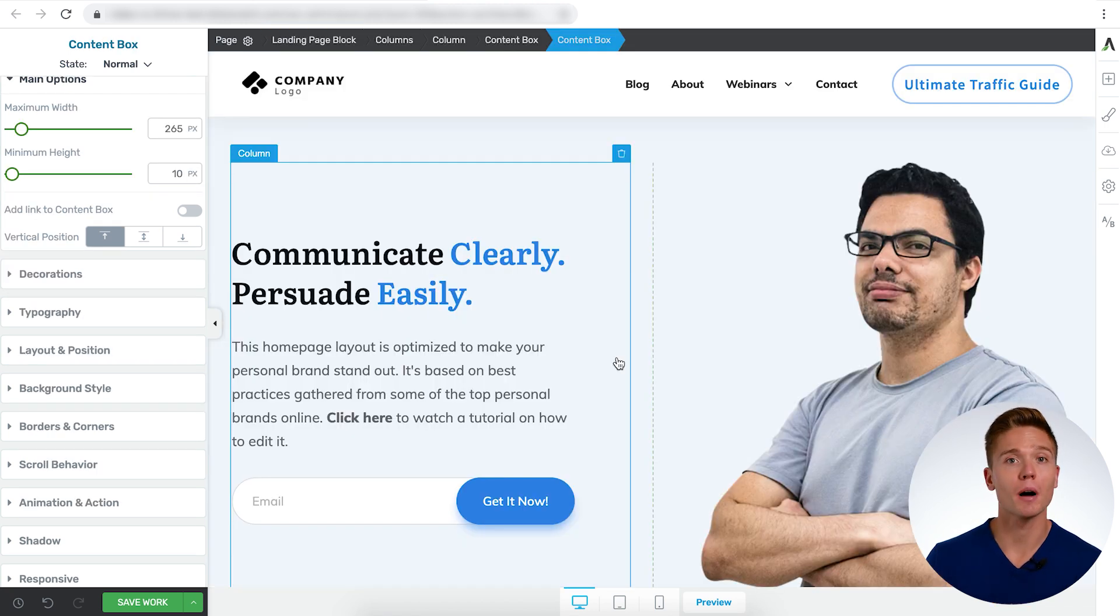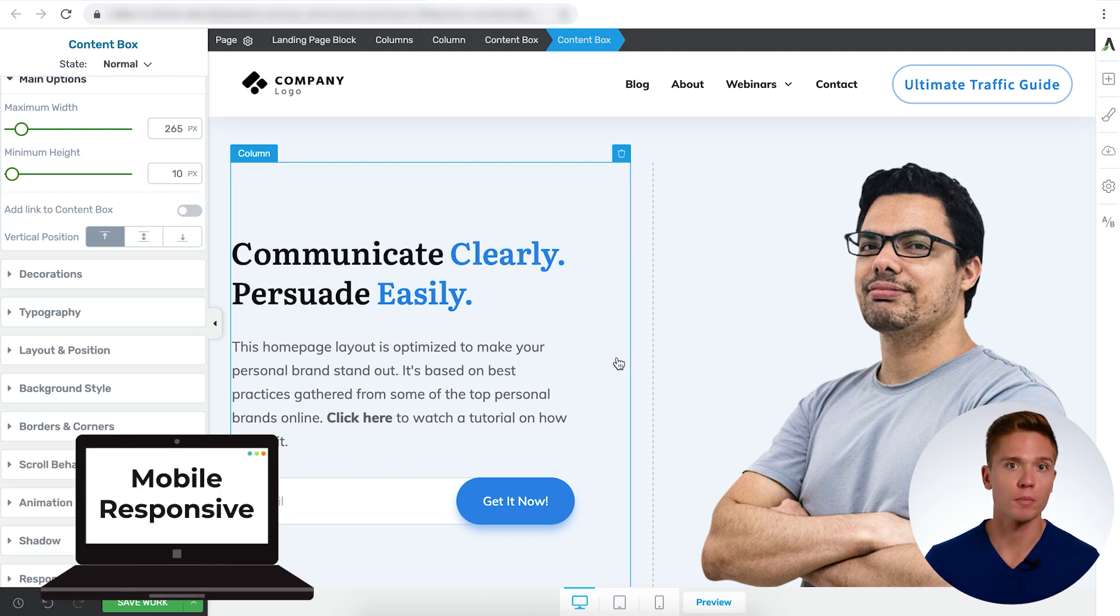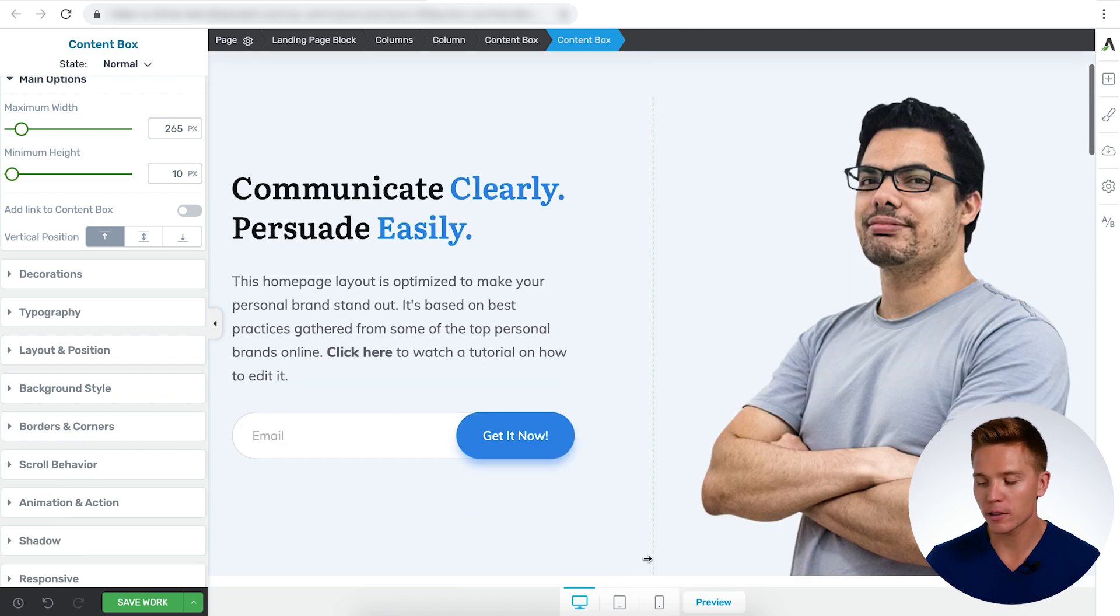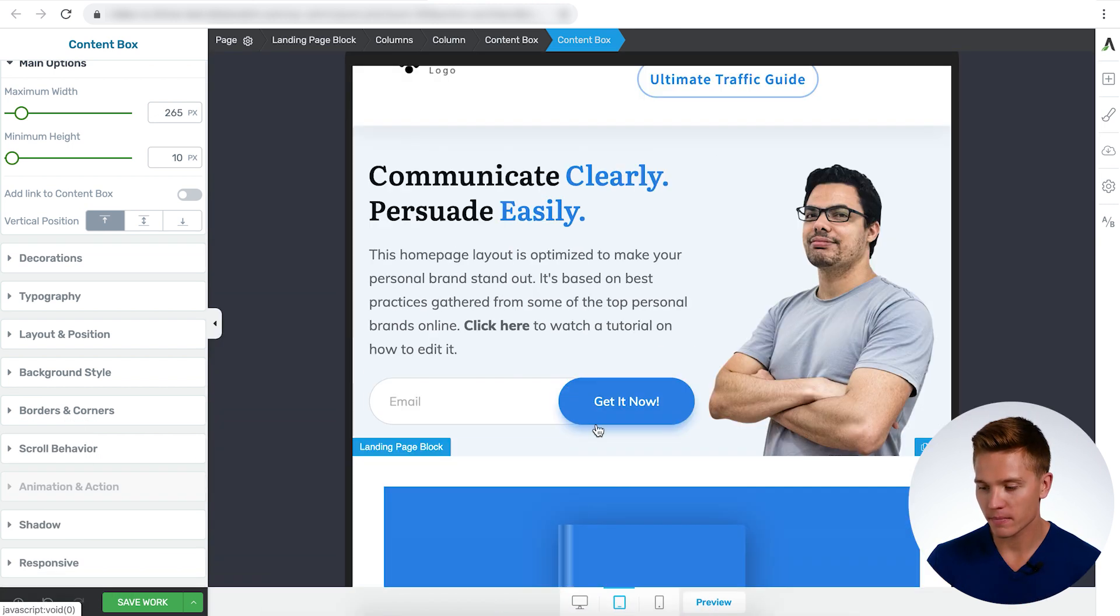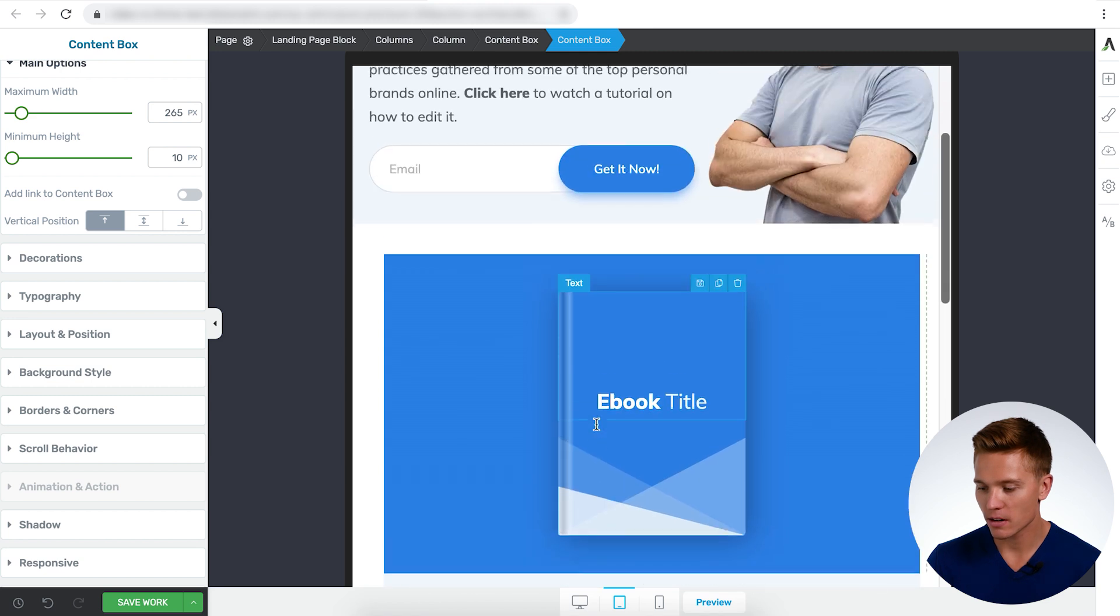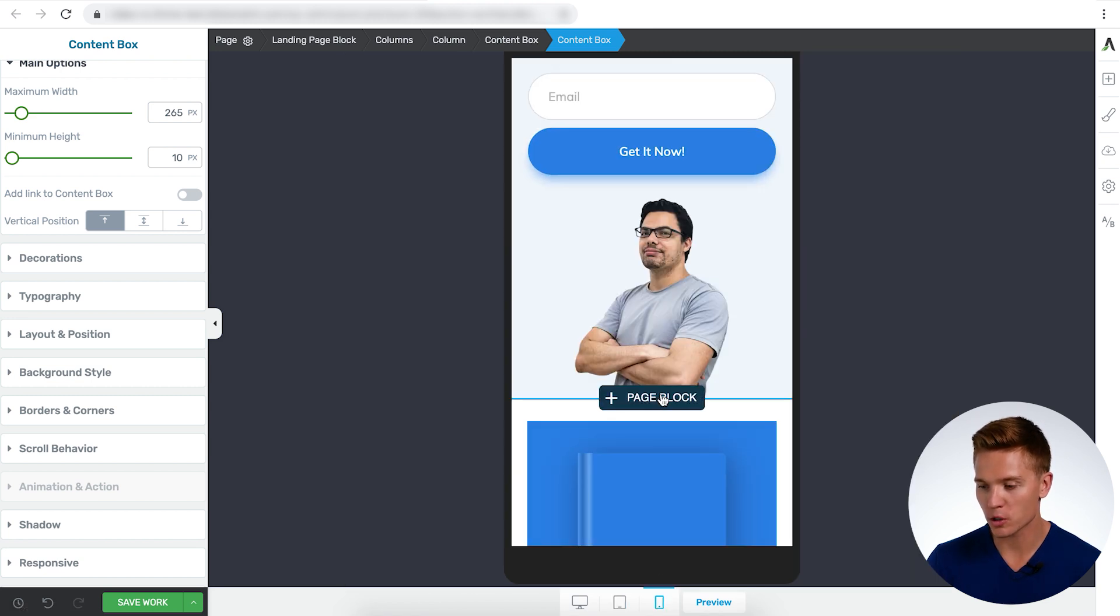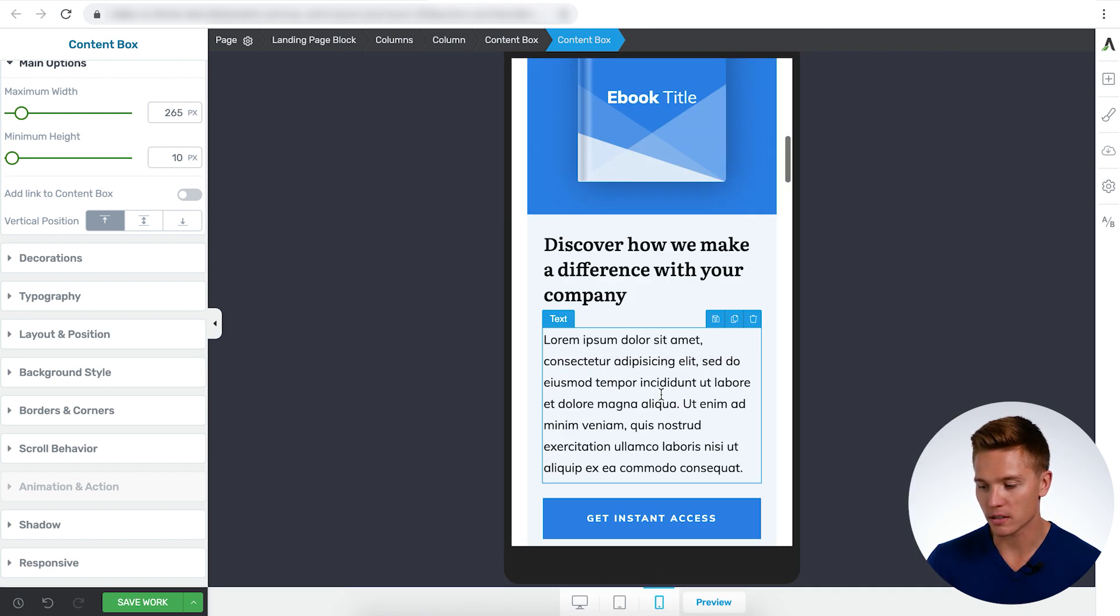The final thing that I want to mention about page blocks is that everything, of course, is mobile responsive. All the blocks that you add in or things that you take away, everything will be fine on desktop, tablet, as you can see here, and the same will be for smaller mobile devices.